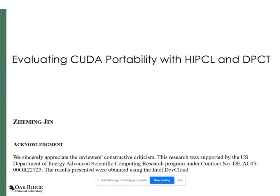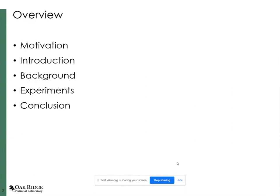This is Jamin from Oak Ridge. I want to thank the reviewers and the chairs for their comments and suggestions. My topic is evaluating CUDA portability with HIP-CL and DPCT.